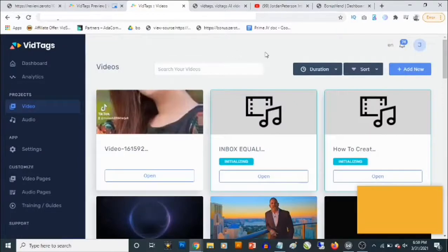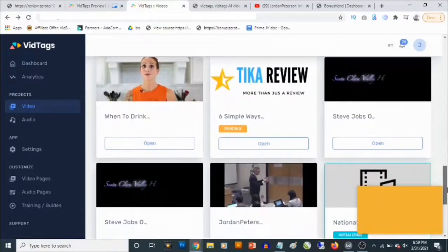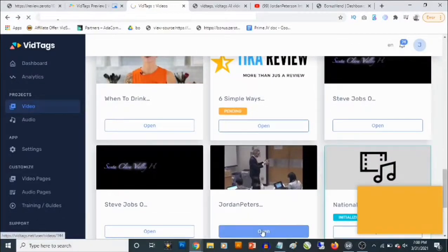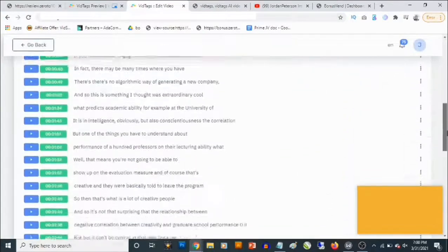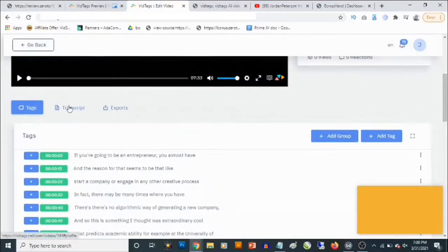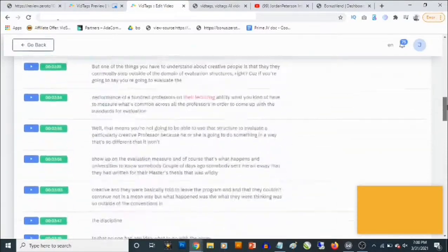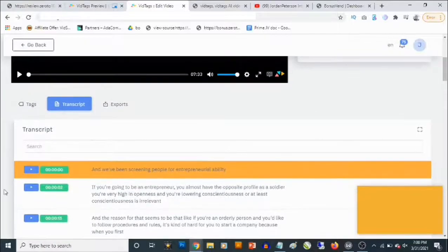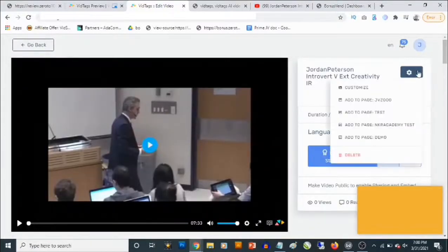Once your video has been processed, all you need to do is go to Videos again, scroll down, find the video, and click on open. You are going to find that this has actually generated tags for the video, and not only that — you are also going to find transcripts for the video, automatically generated by the vid tags AI.